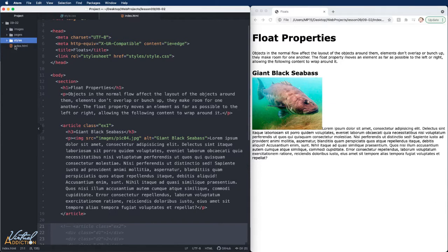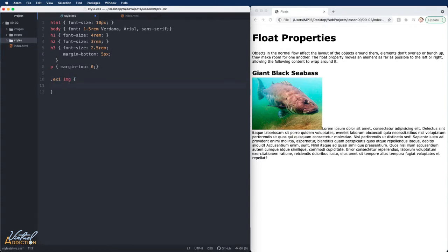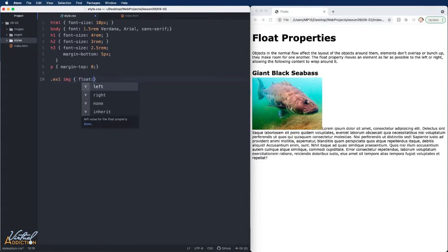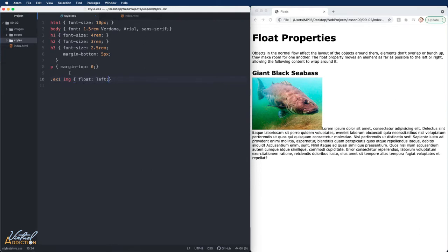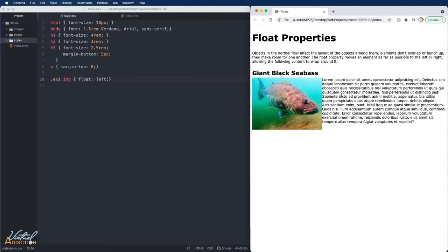We'll go into our CSS and I'm going to make a rule for example one image. We'll tell the image to float to the left. When I do this and we refresh the page, you can see how the image stays on the left and the text now appears to the right. The image is floating to the left of the page and the text is getting sucked up into this available space.